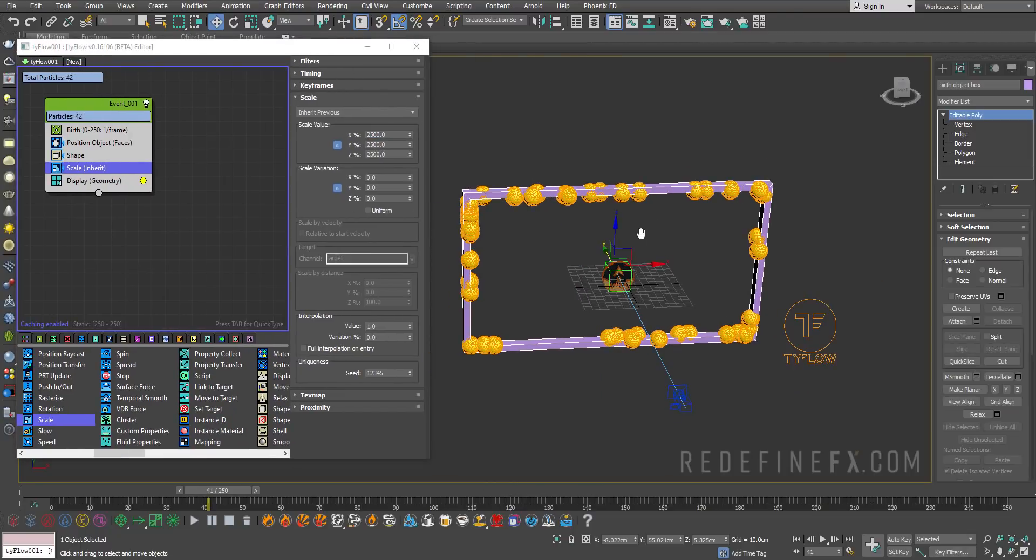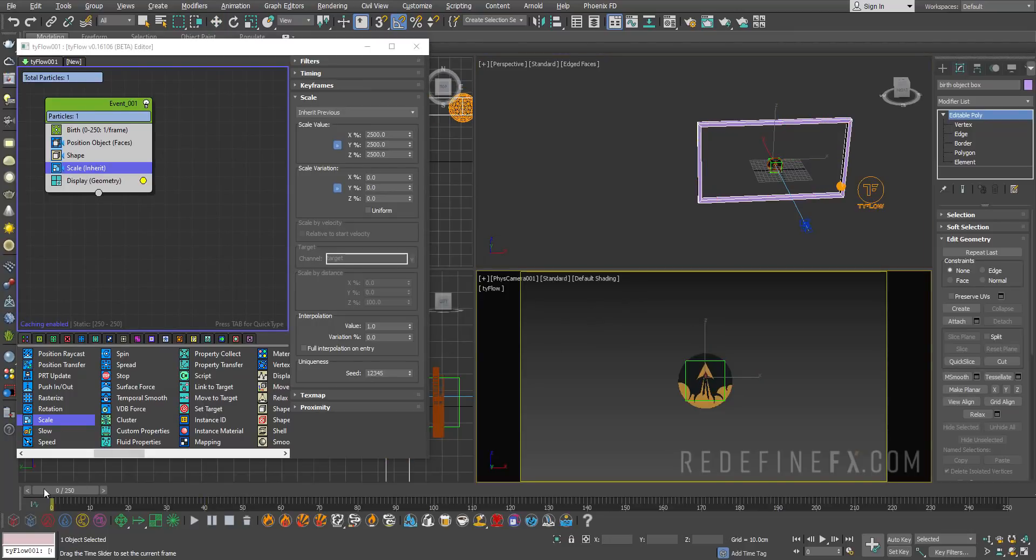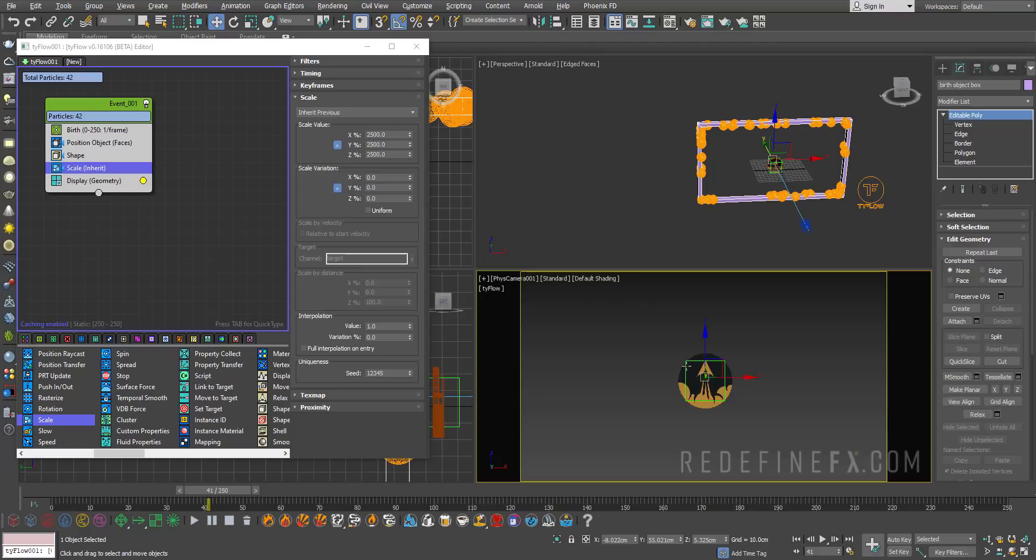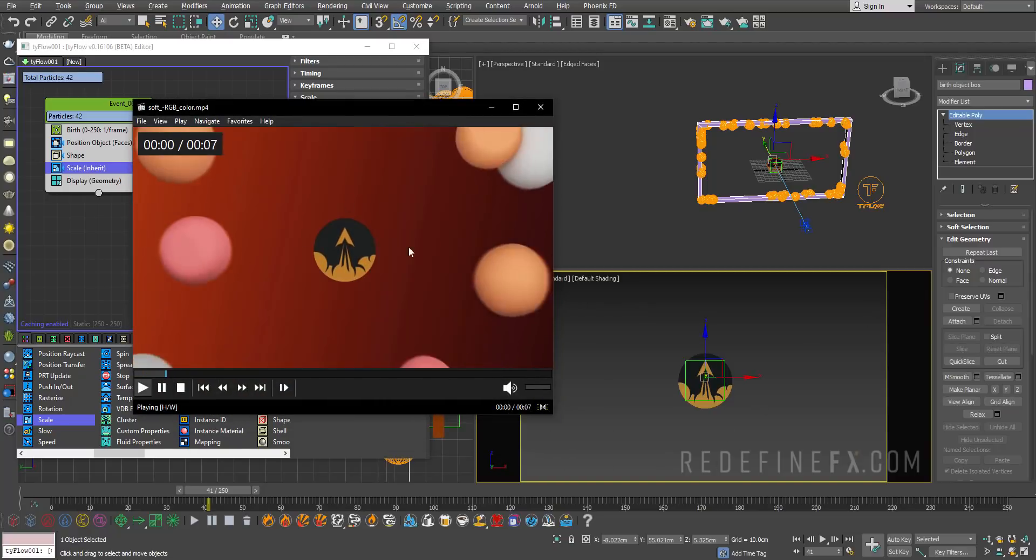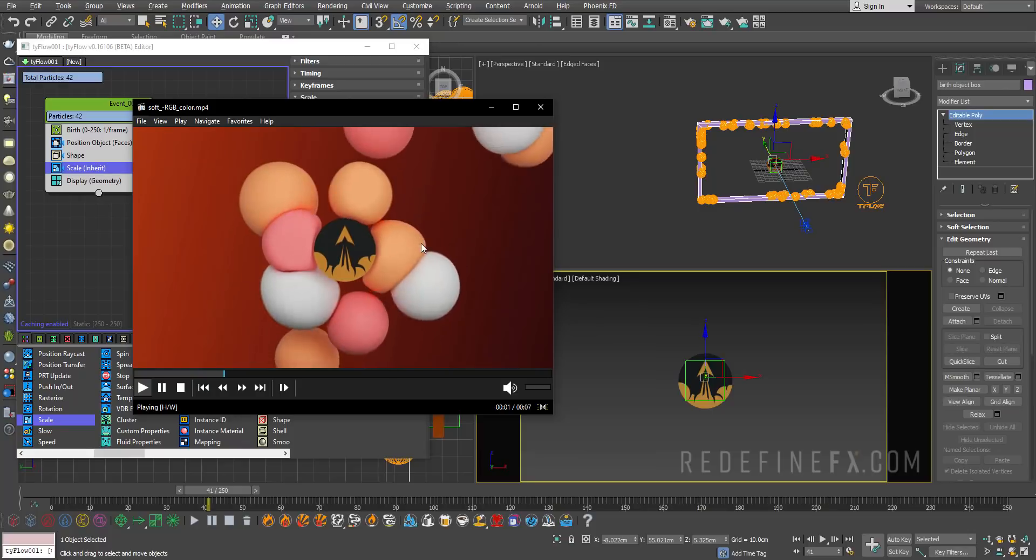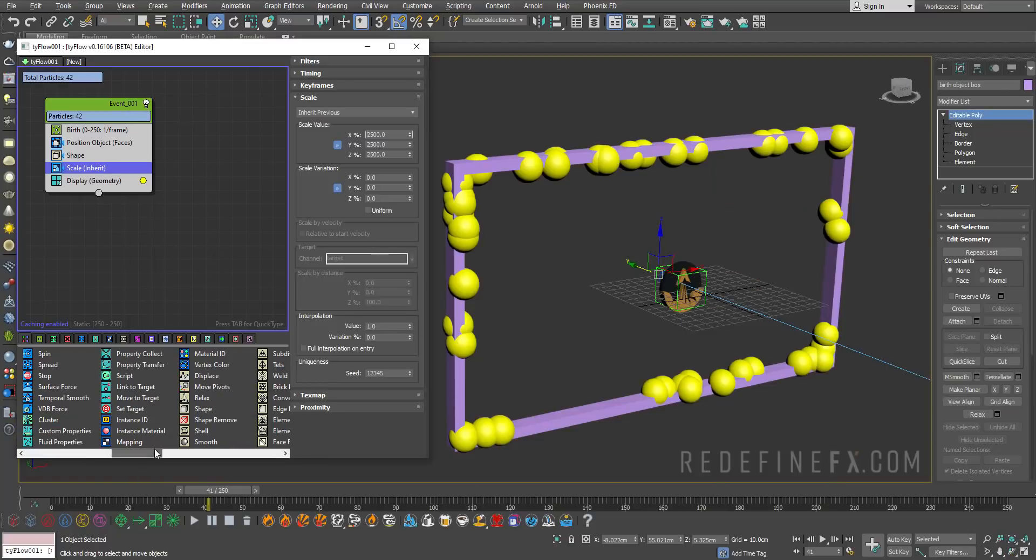The reason why we're doing this is that if I switch back to my camera view, you can see that all of the spheres are being born outside of the frame and then they're just going to fly into the frame to create this effect that we have here.